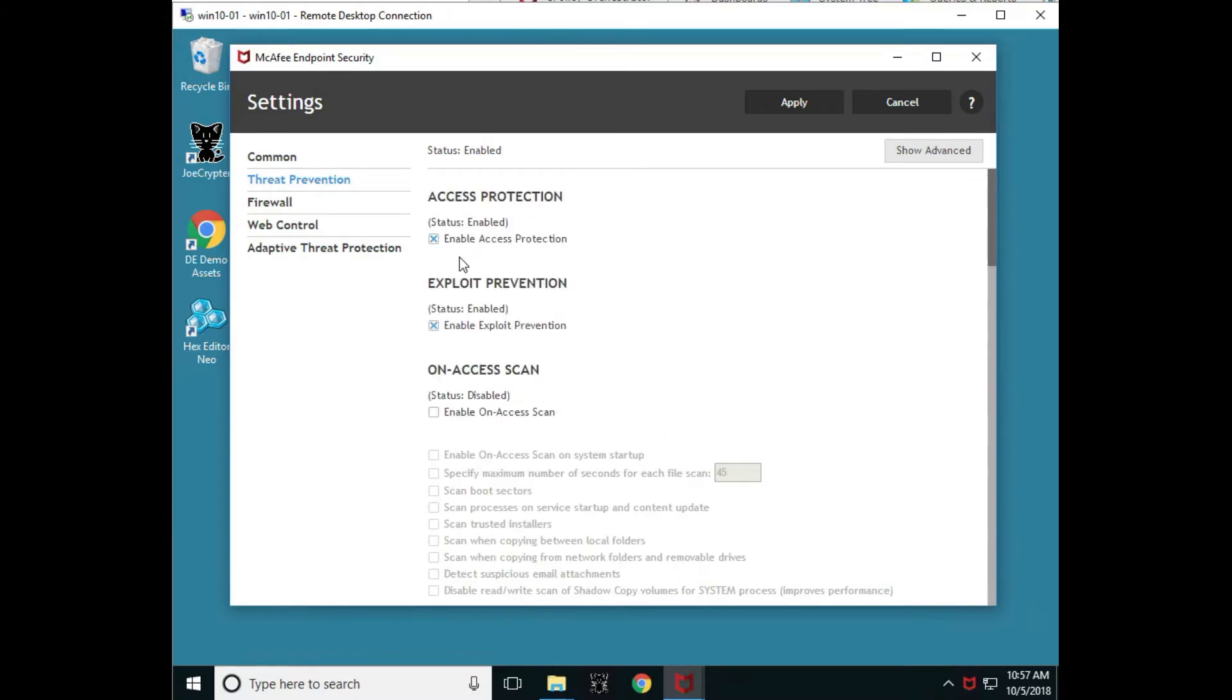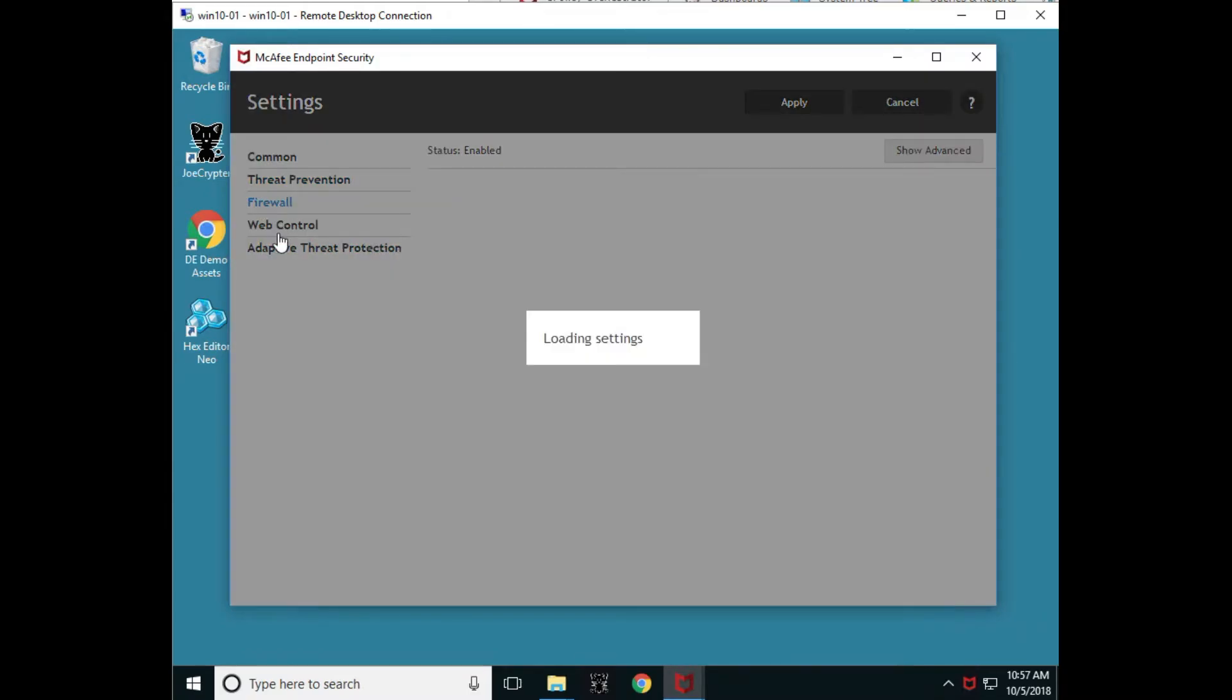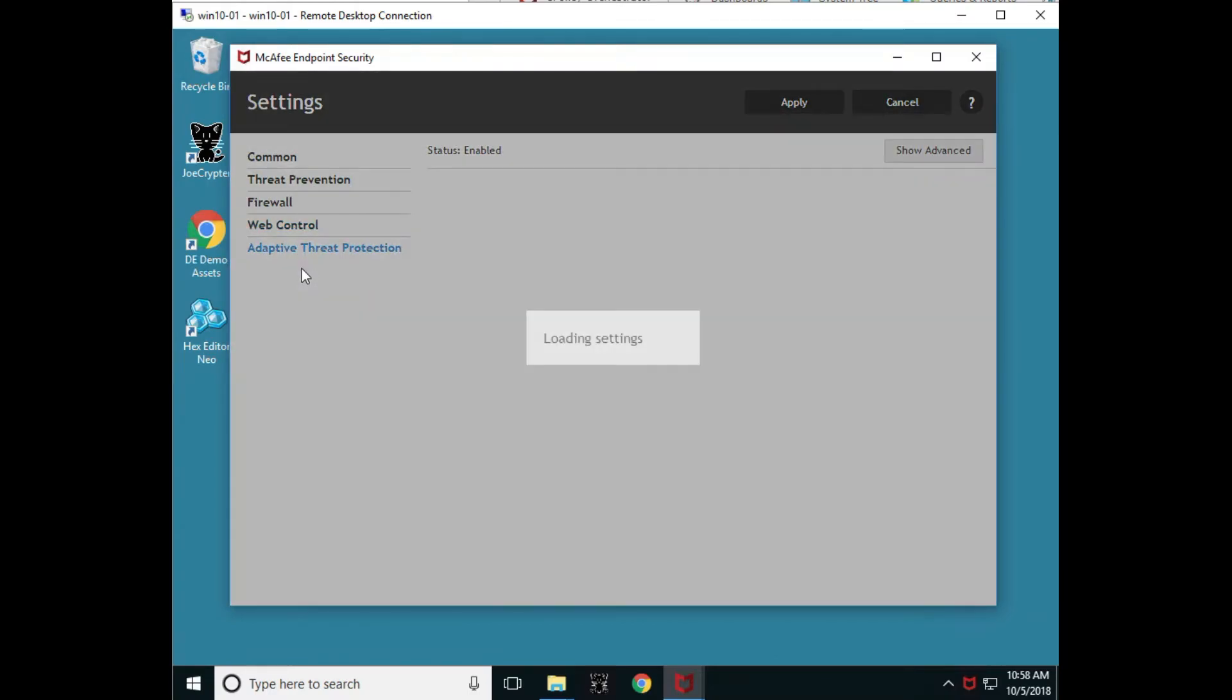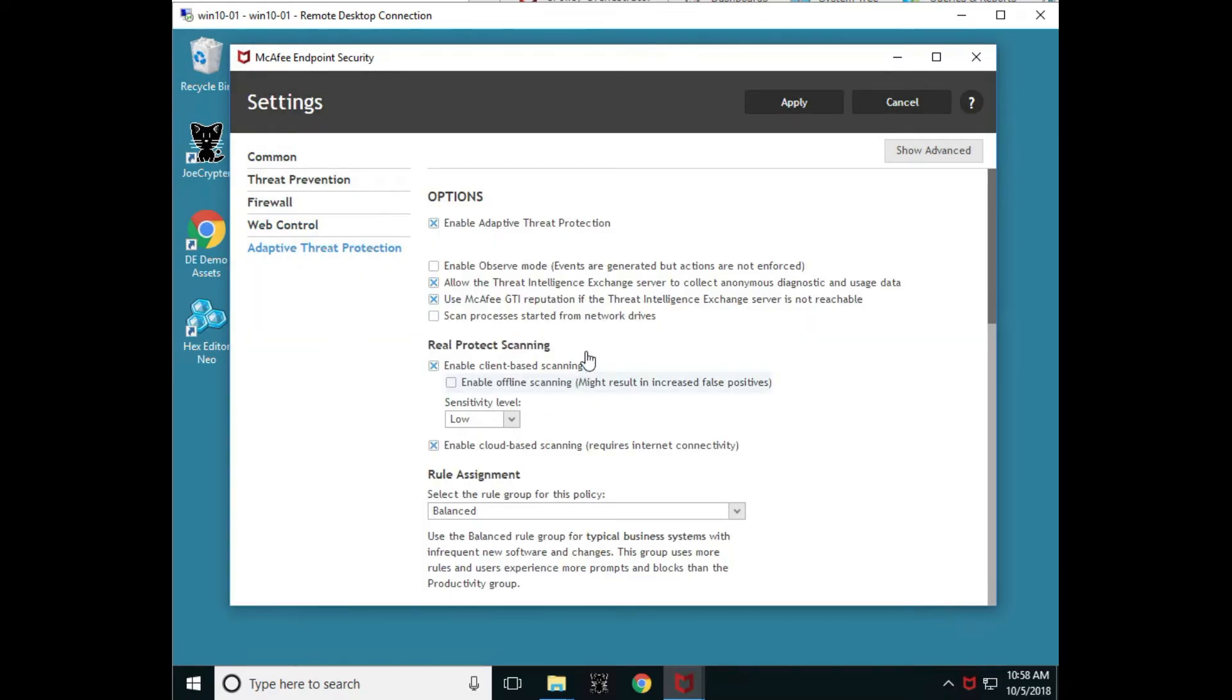So you'll notice ATP, we're able to go to firewall, web control, and ATP from what's turned on.